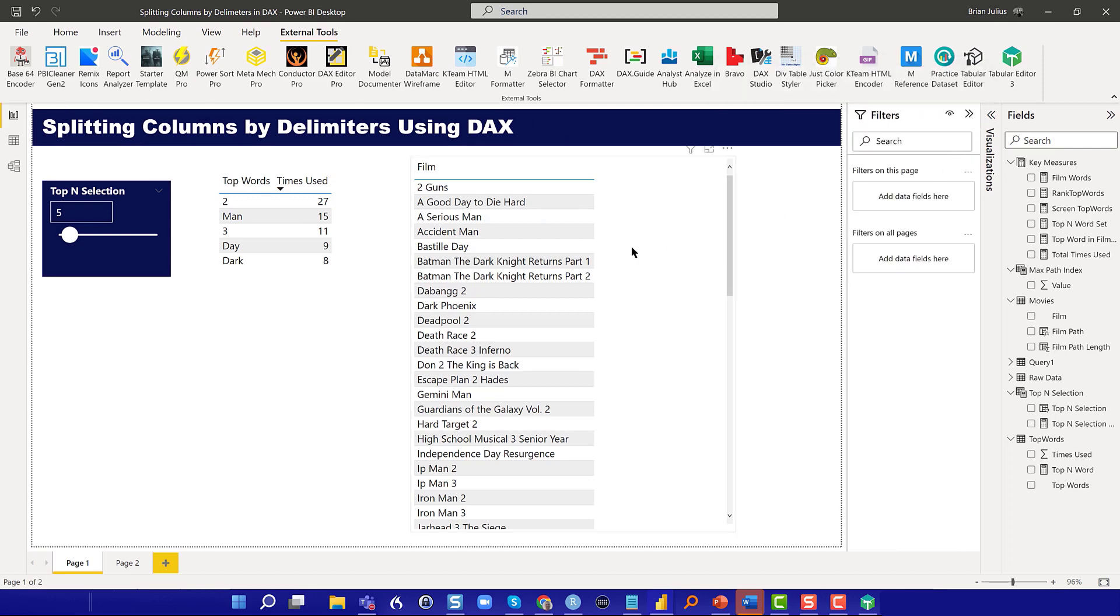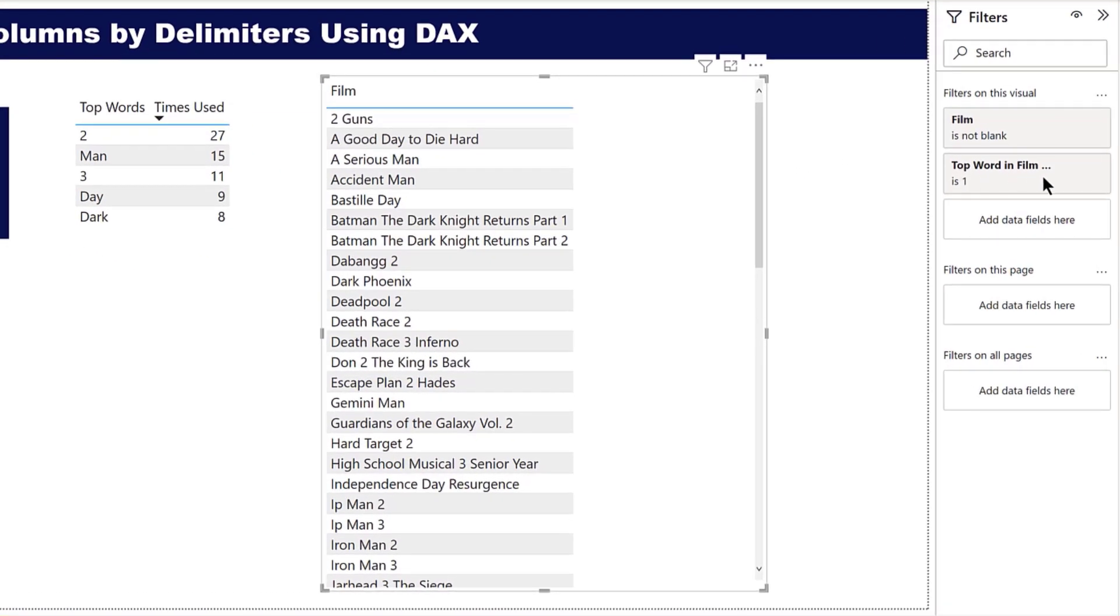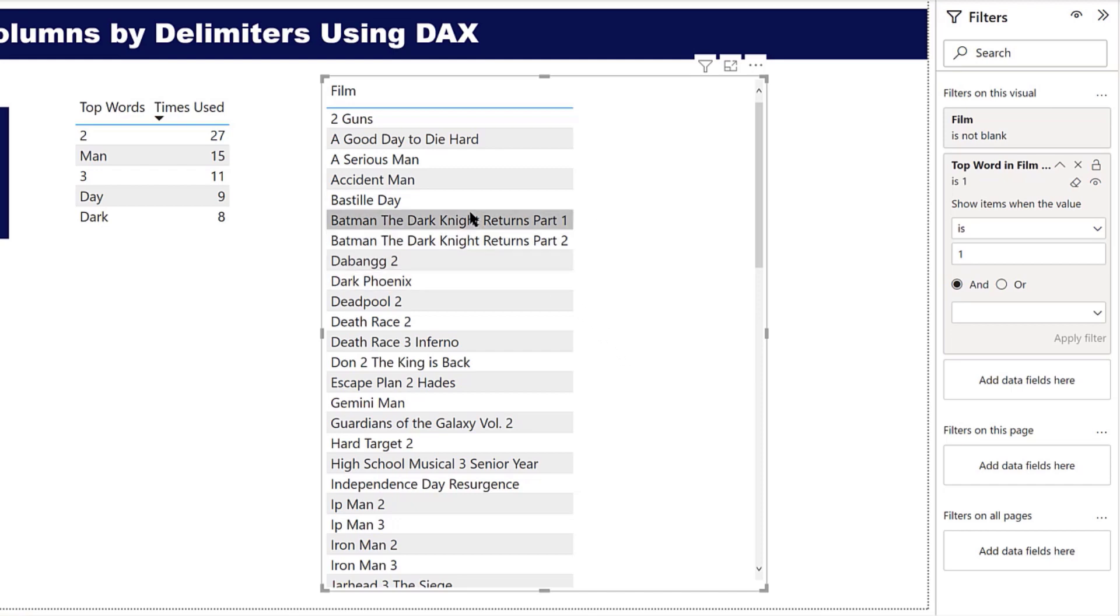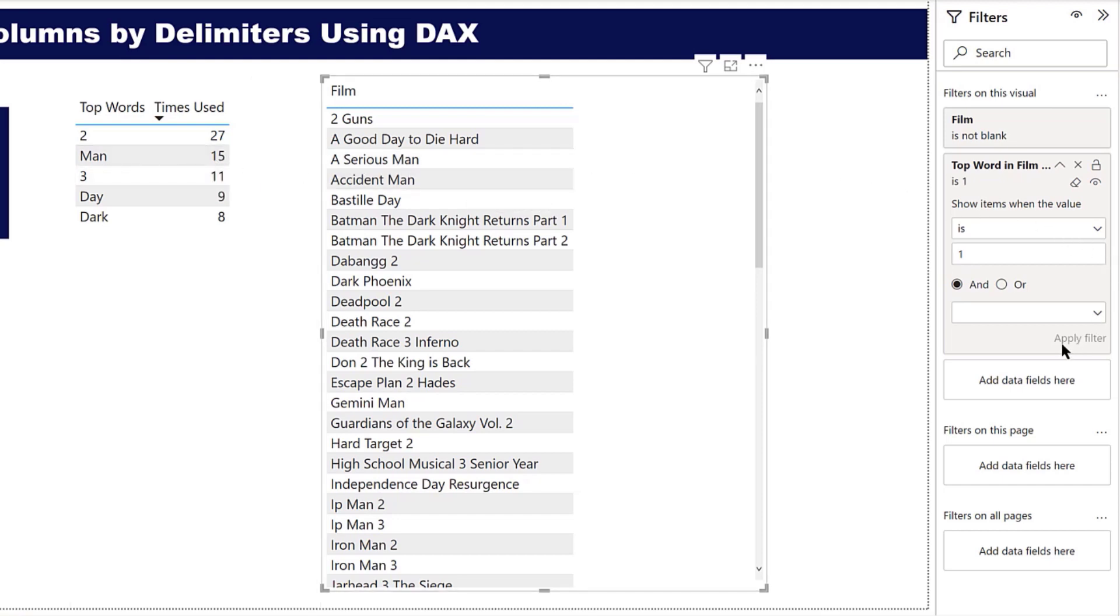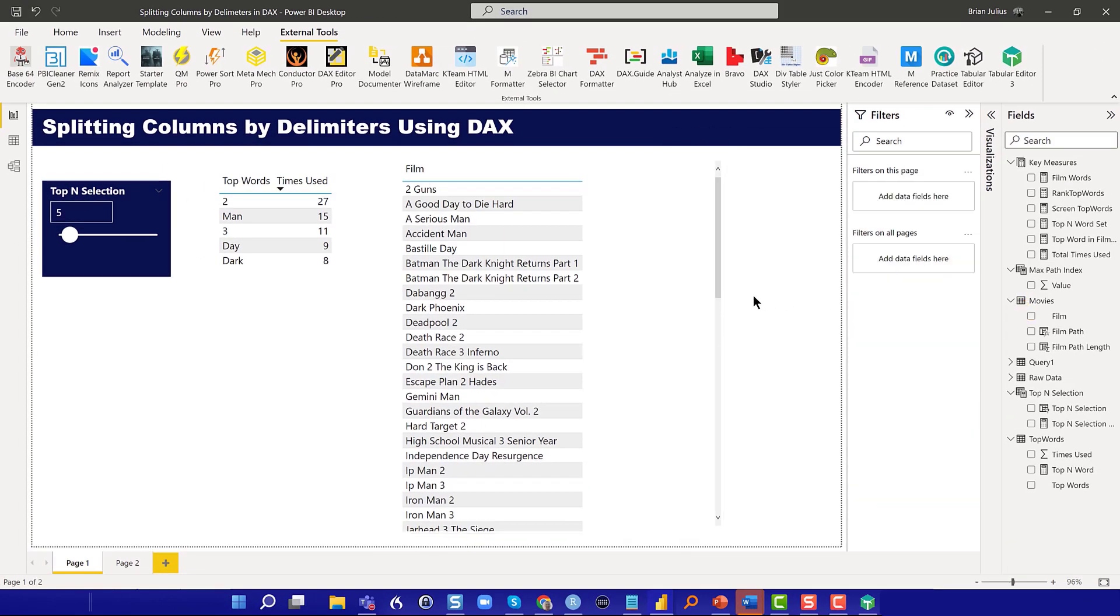On this table, what we've got is top word in film, and we filtered it so that it's equal to one. That's saying that basically everything in this table that has a word that's in this target list shows up, and the ones that are zero don't.